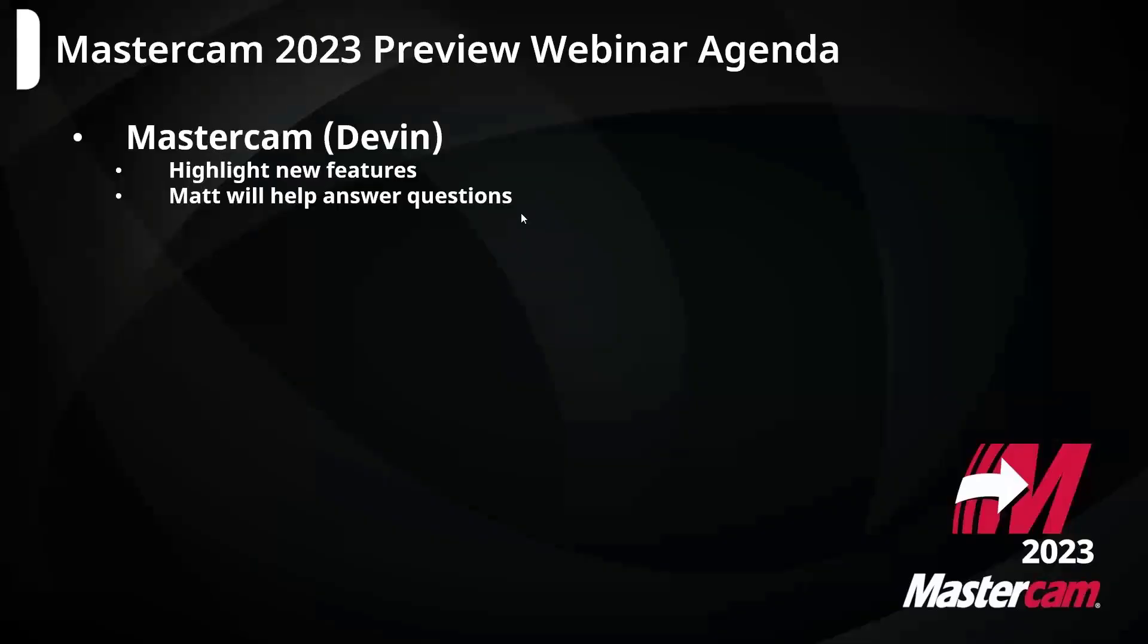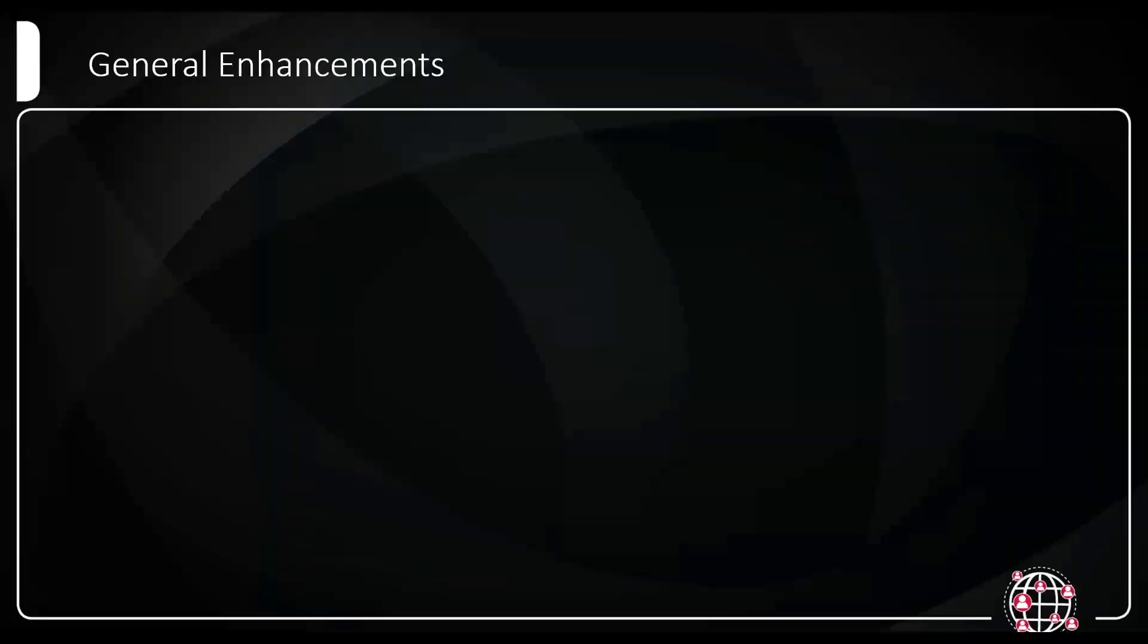The agenda is real simple here today. I'm going to pass it over to Devin here in a minute. He will highlight some of the new features we found pertinent, and then Devin will pass it back to me for a couple follow-up things when we're done. Expect this to last 30, 40 minutes or so.